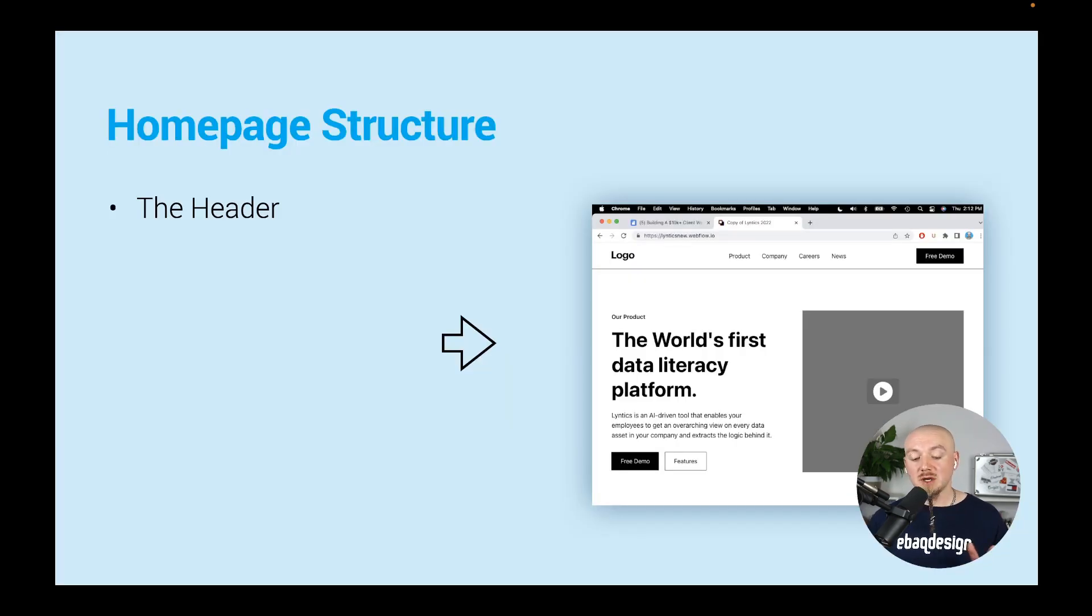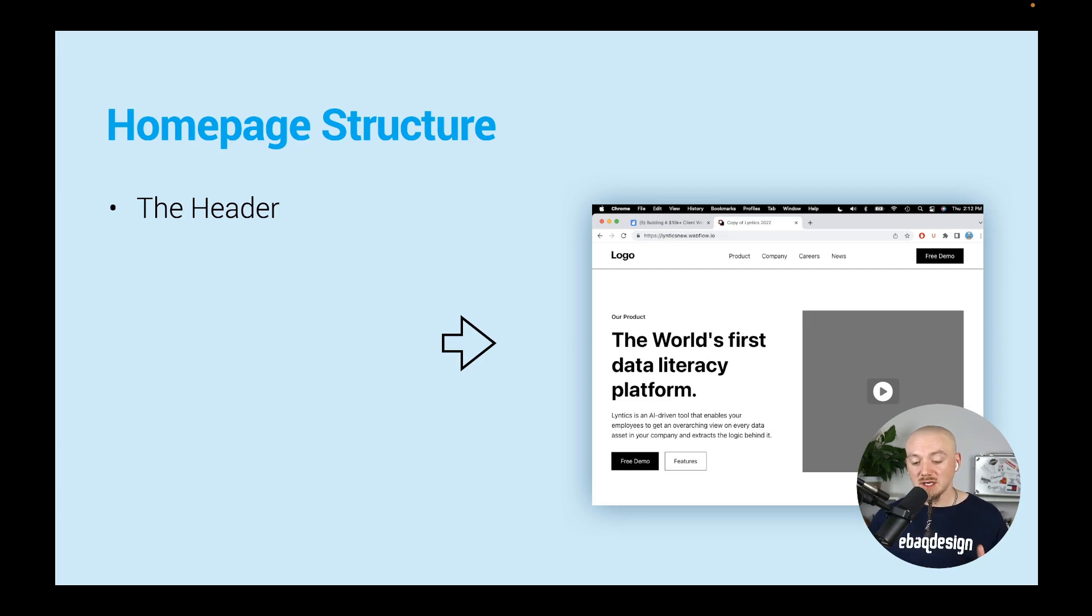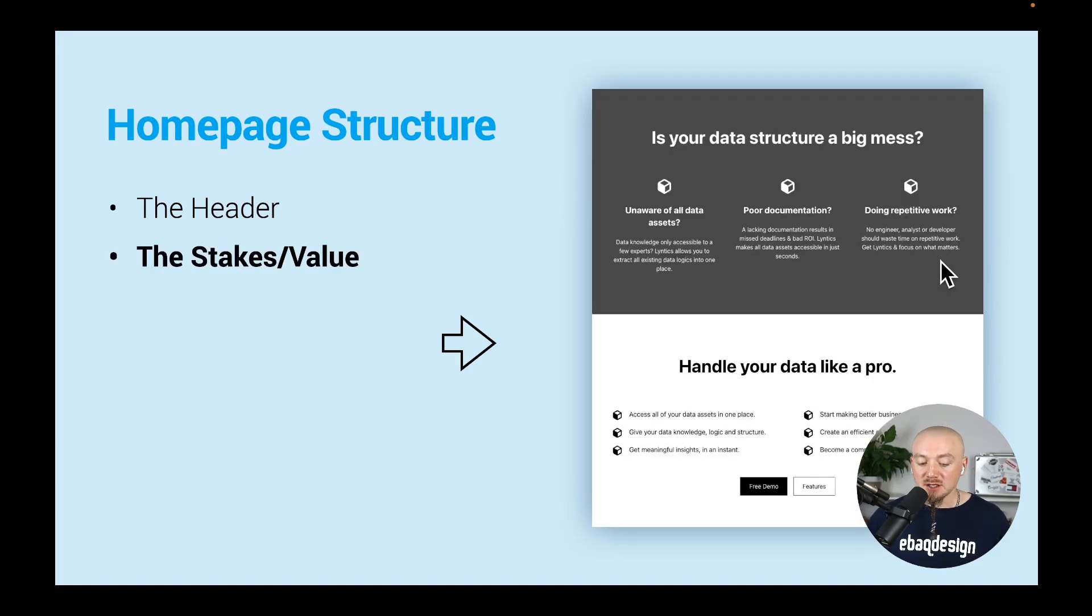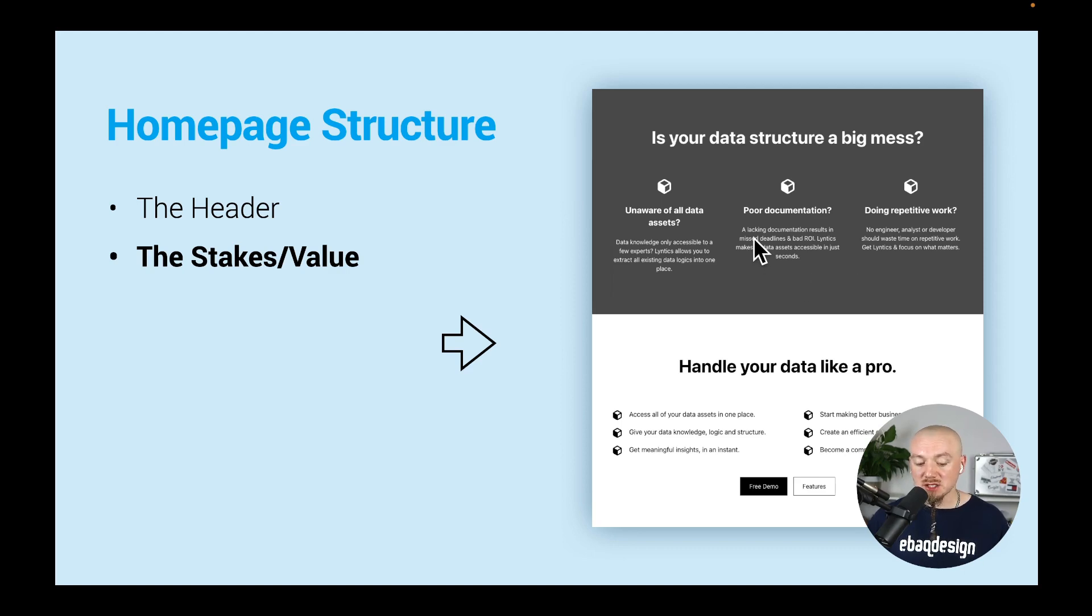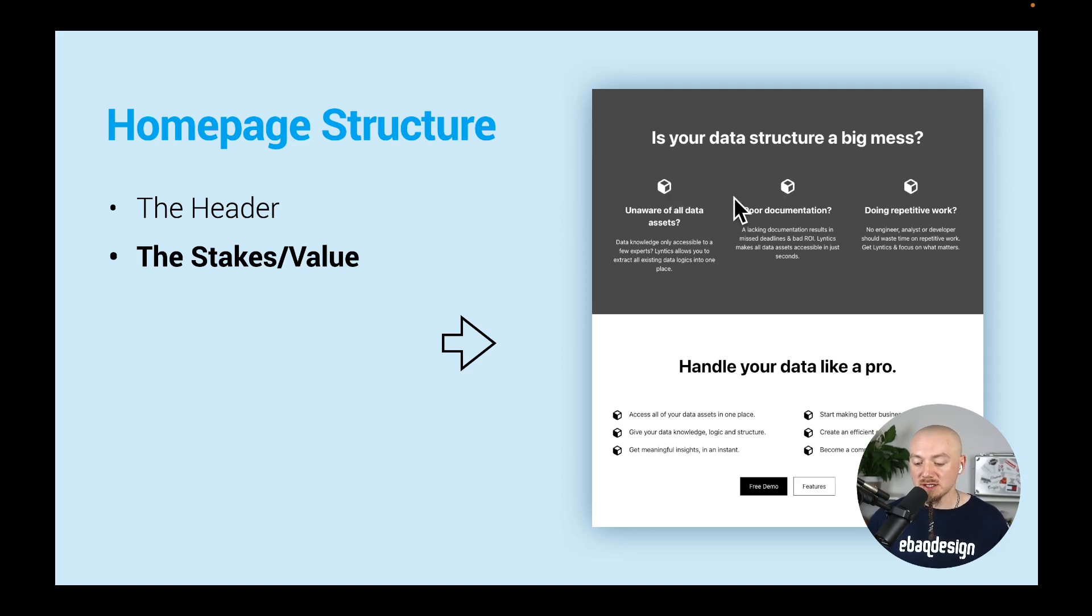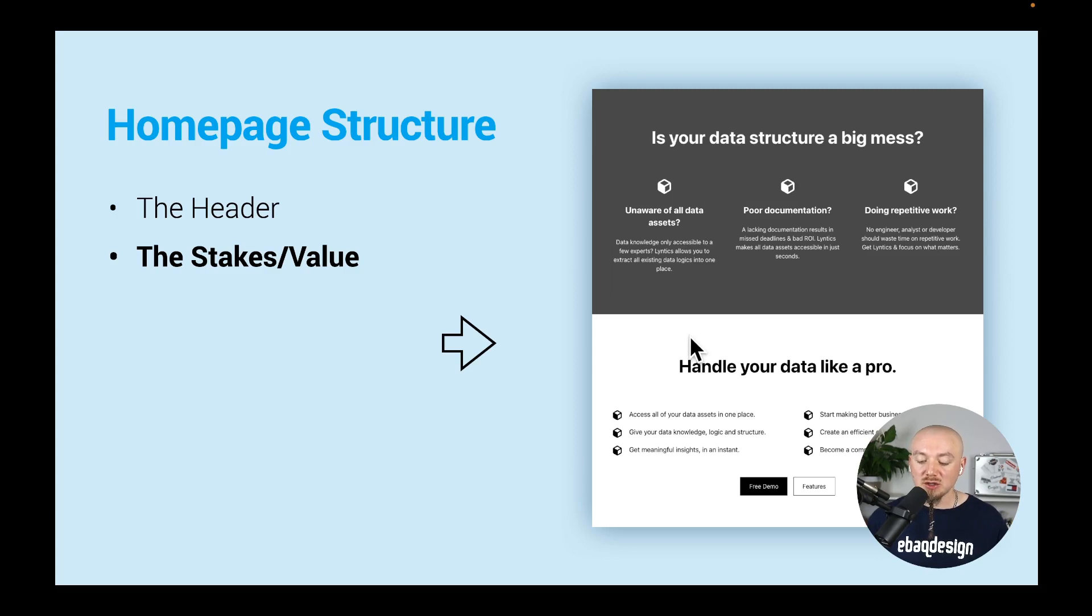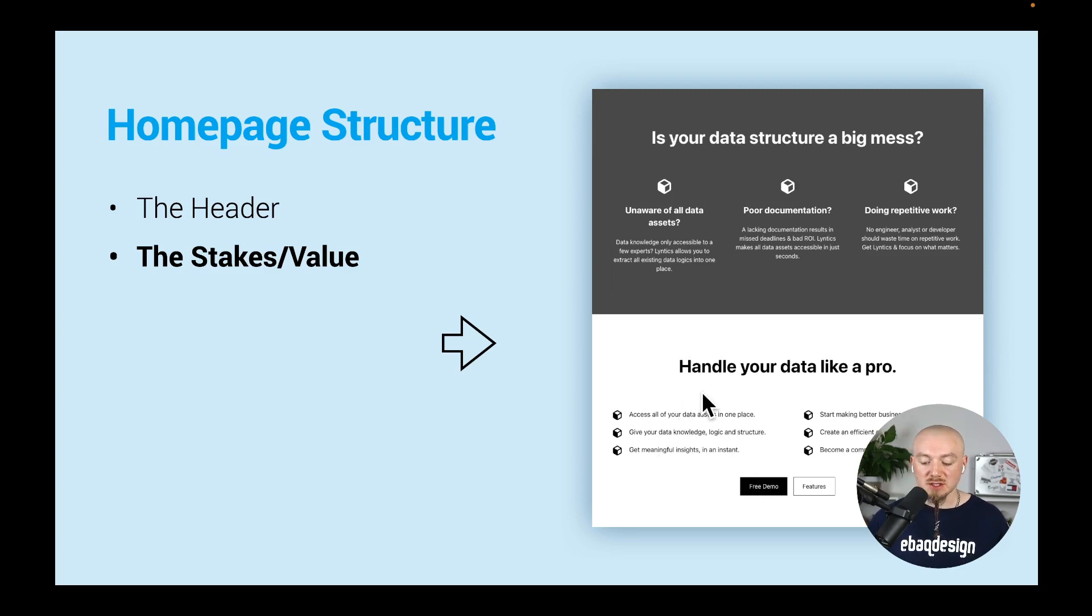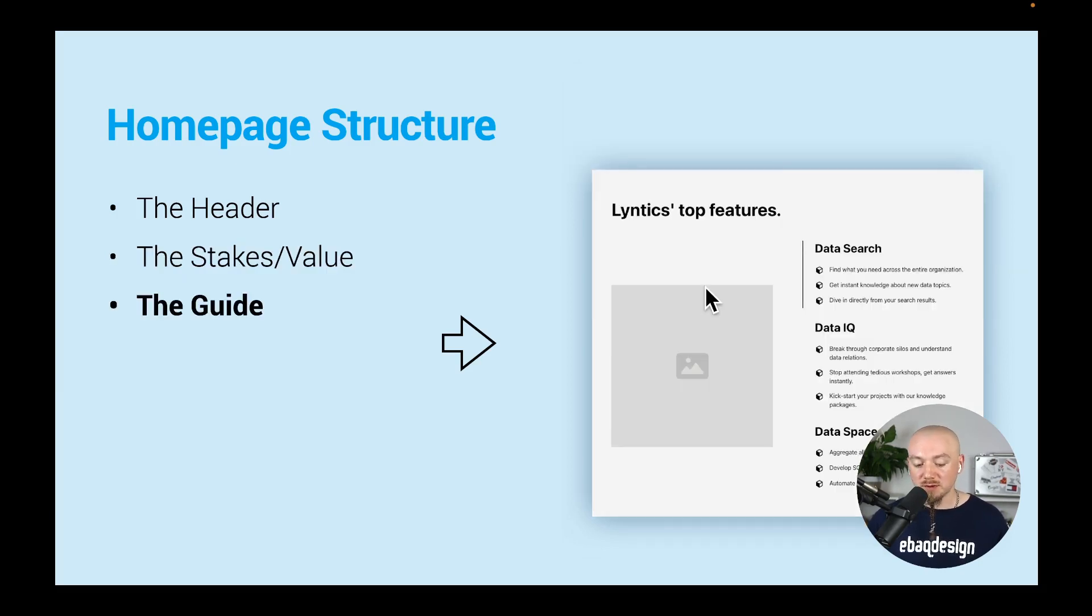Here is an example of a homepage structure. Obviously you need some kind of a header with the logo, the menu, some call to action. Then you can have a stakes or a value section with your stakes, with your problems listed - the problems your customers face and the brand solves for them. Or you can go the opposite way, you can go positive here - you can talk about your value proposition and list the benefits and what you do for your customers.